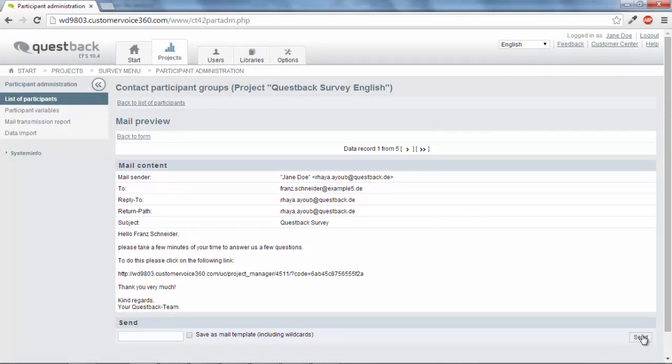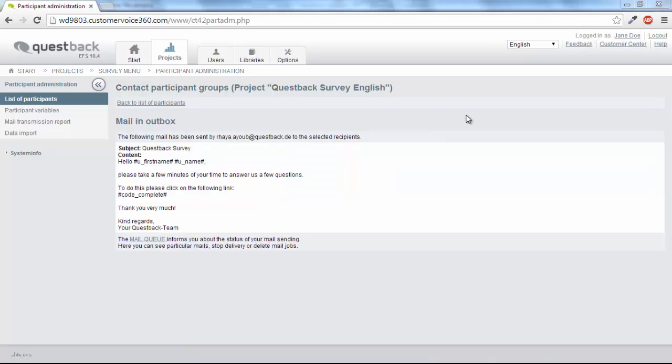Now you can send the invitations. Depending on the installation load, it might take a while for your email to be sent. For larger surveys, it would make more sense to invite in several waves, since only 100 participants can take part in a survey at one time.